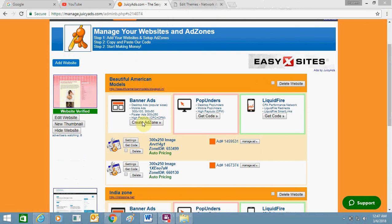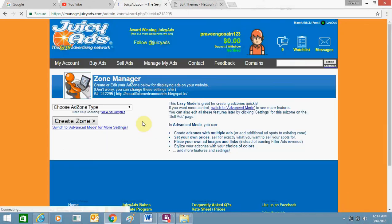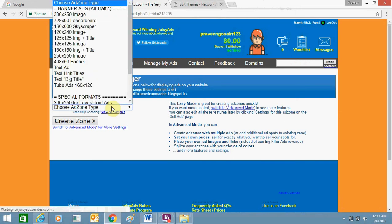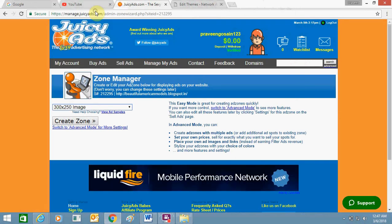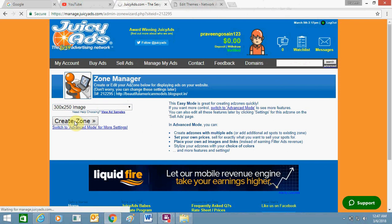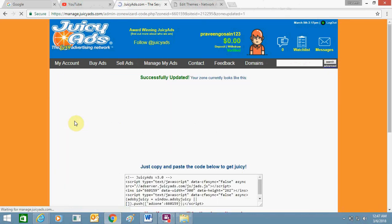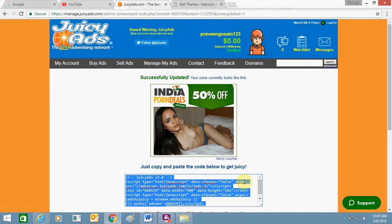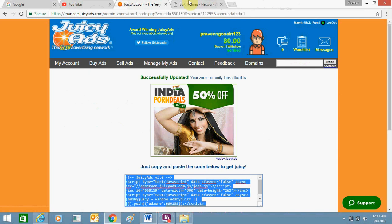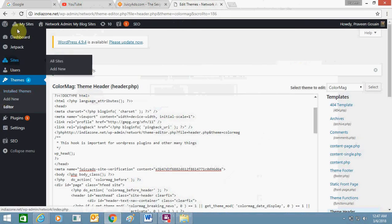Here, select the ad type — I am going to select a Banner Ad. I need to select a size; for example, I will select this size and click 'Create Zone'. Then I will copy this code and go to my WordPress website dashboard.